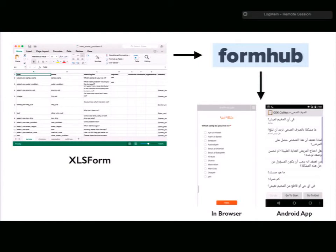FormHub is an open source project with a free website where you can open an account and start using it. There are other providers that run FormHub on larger servers with better response times — one we use is called Ona (ona.io). The result was that when the survey was created, volunteers could use it on the ODK Collect Android app or open the Enketo form in a web browser.